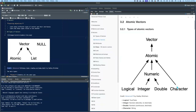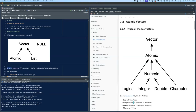Atomic vectors are the ones where they're all the same type, and of those there are four main types. There's logicals, which are true/false; integers, which are discrete numbers with no decimals; doubles, which are continuous and can have decimals to any number of decimal places; and character vectors, which are strings.